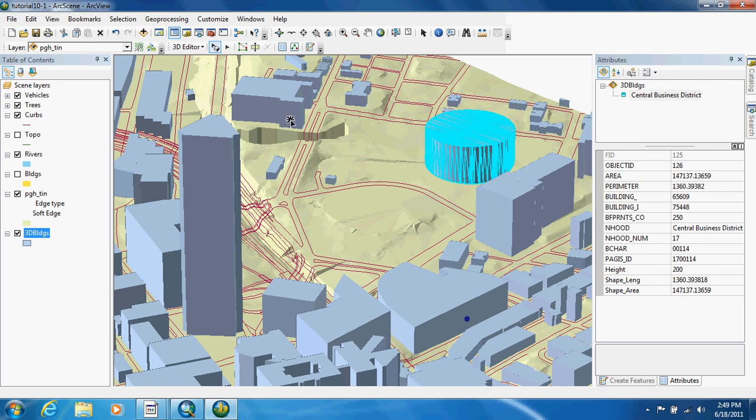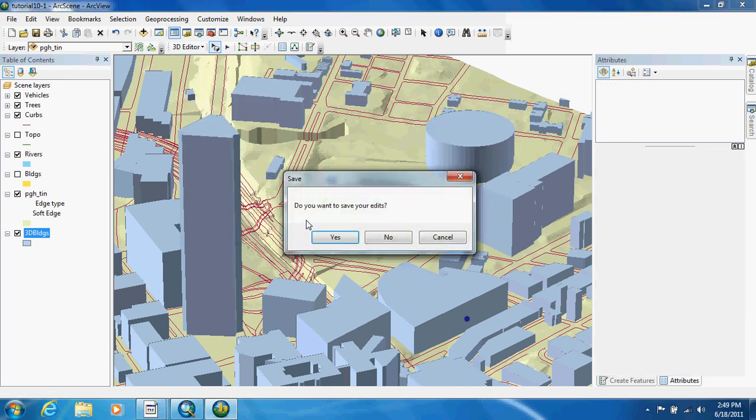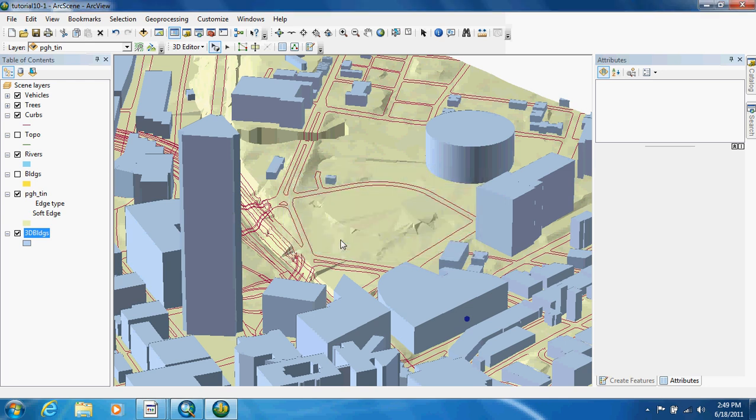What they want you to do though is stop editing. They want you to save your edits, so you just click yes.